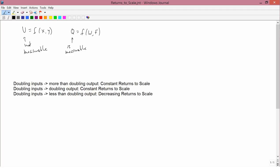And as an example, we'll introduce returns to scale right now, using these three definitions. If the first one says that doubling inputs leads to more than doubling of output...